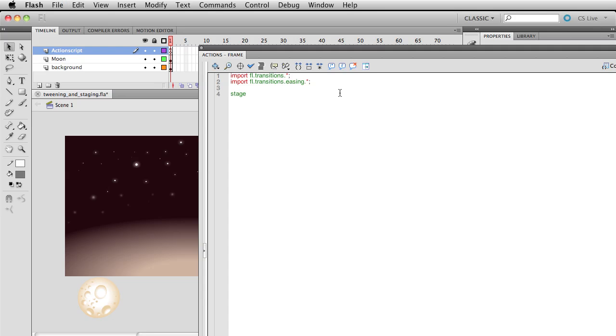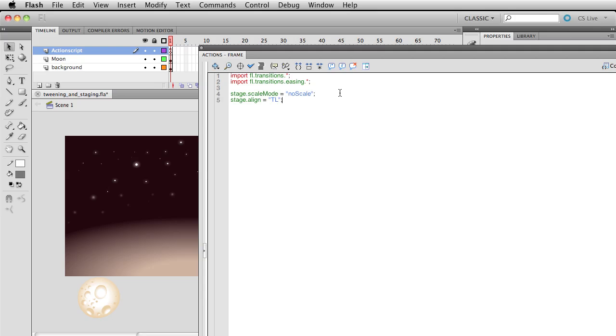Another thing I'm going to do early on here is set the stage scale mode. And I'm going to make this equal to no scale. And then I'm going to also come down here and write stage.align. I'm going to make this equal to TL, which stands for top left.